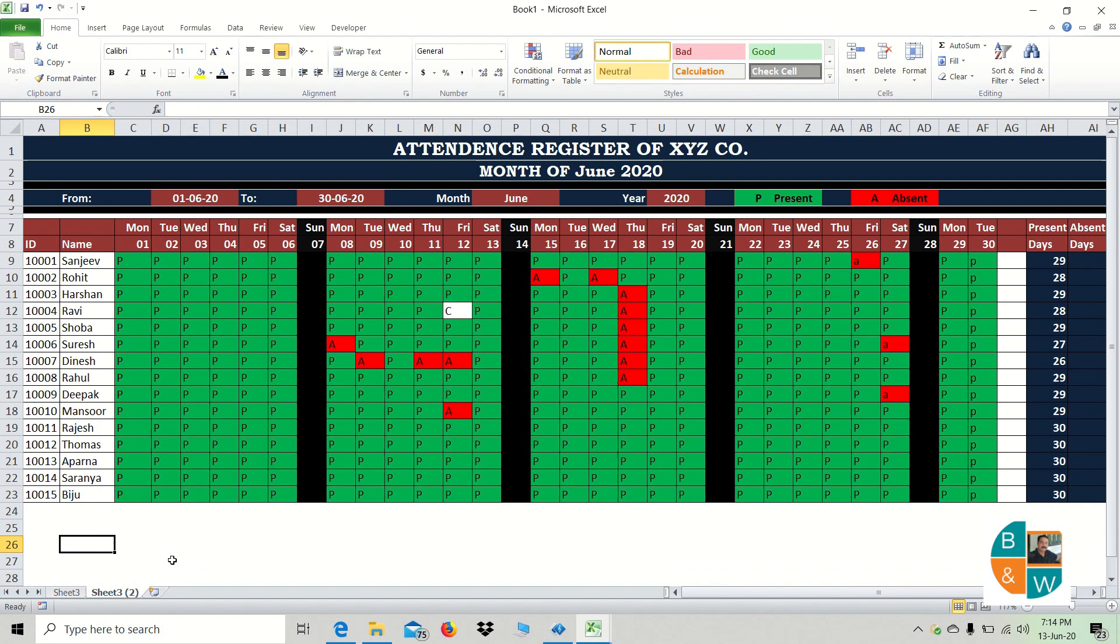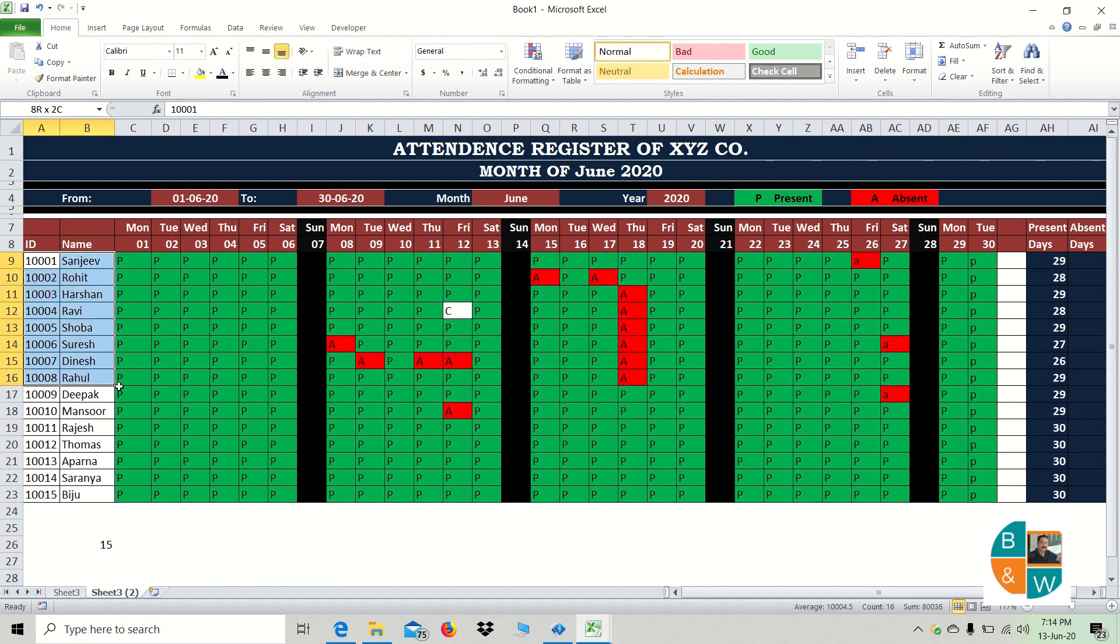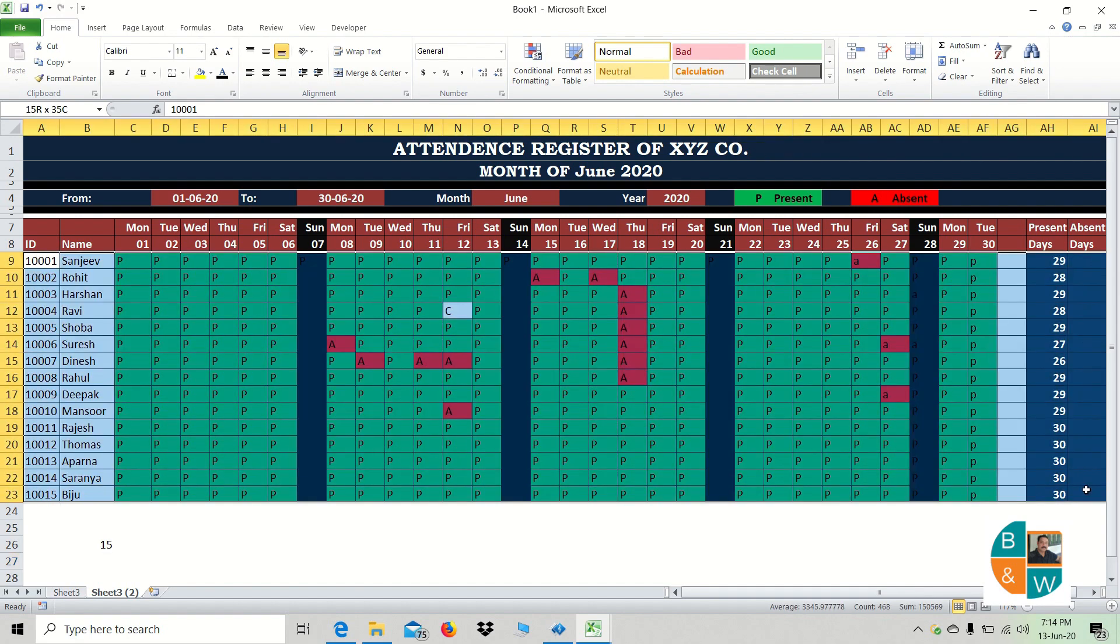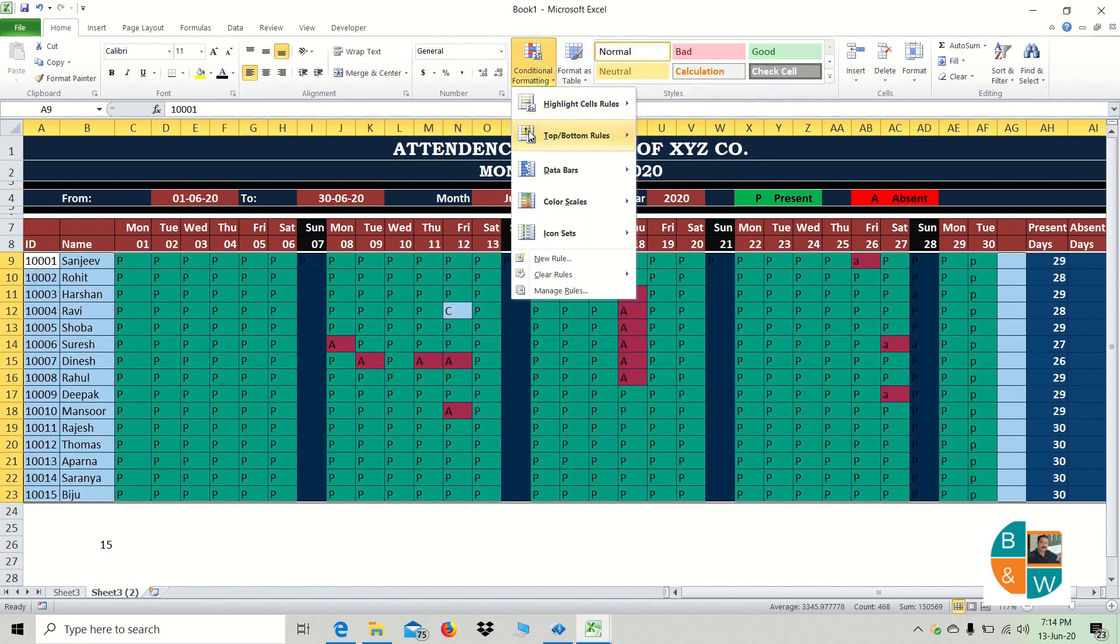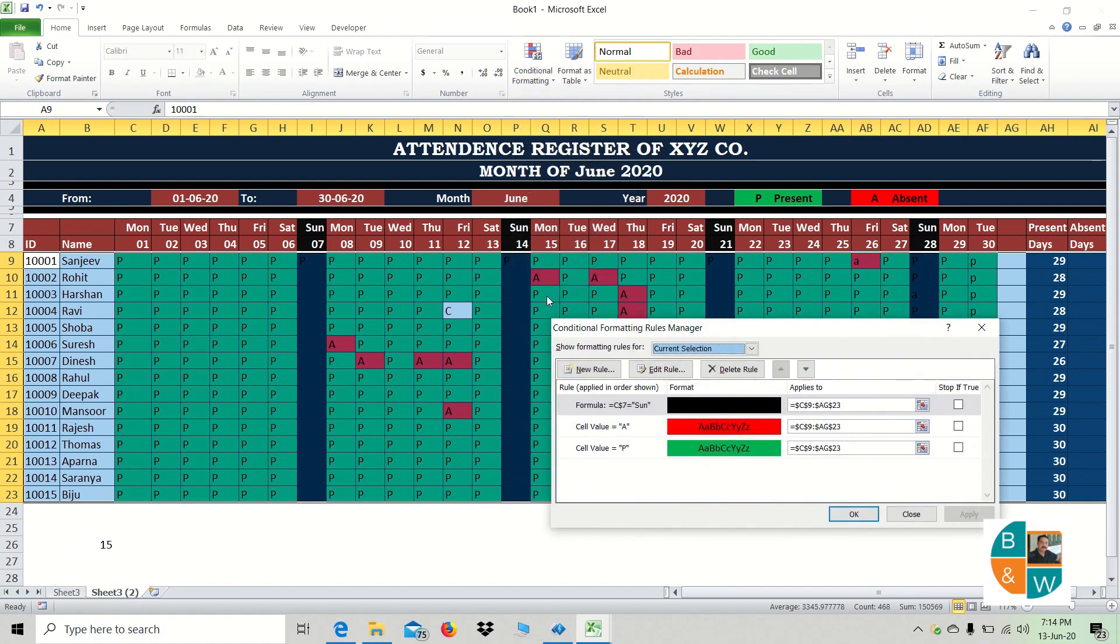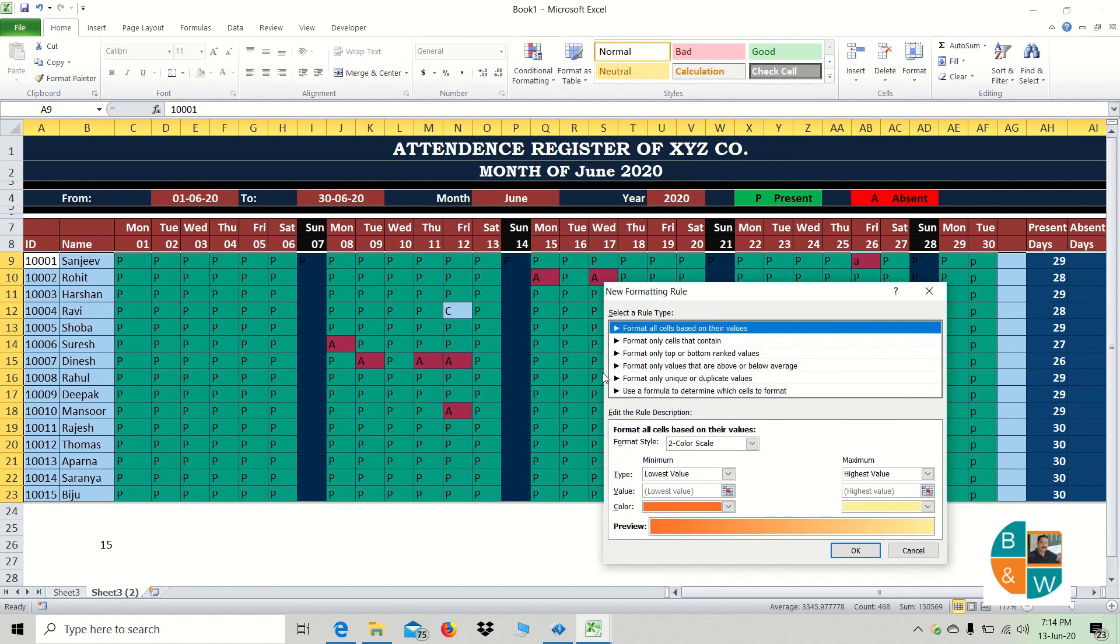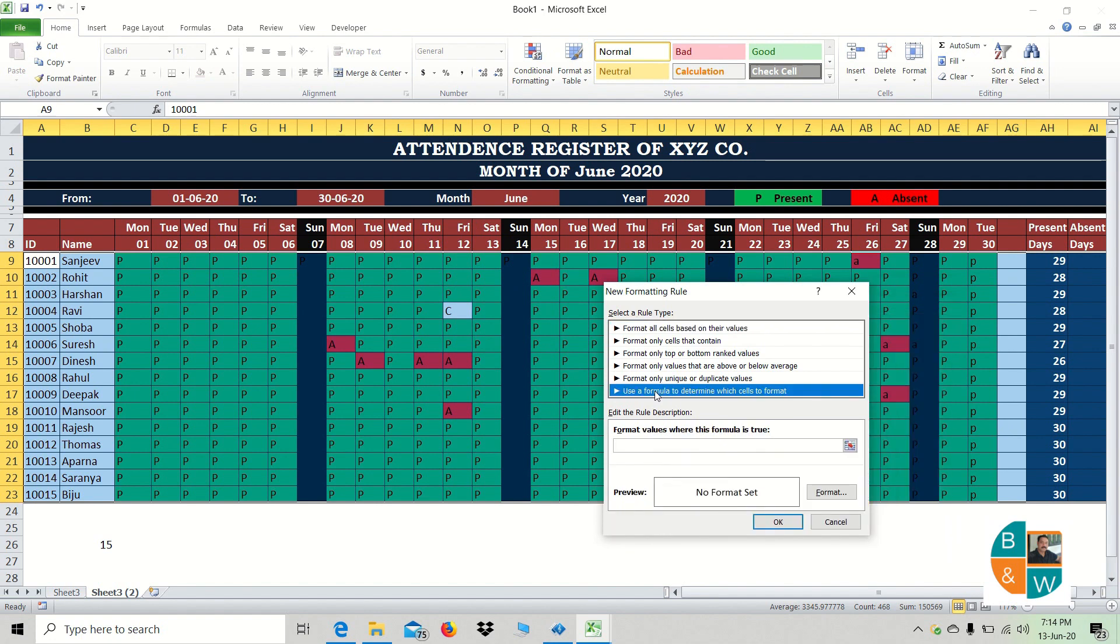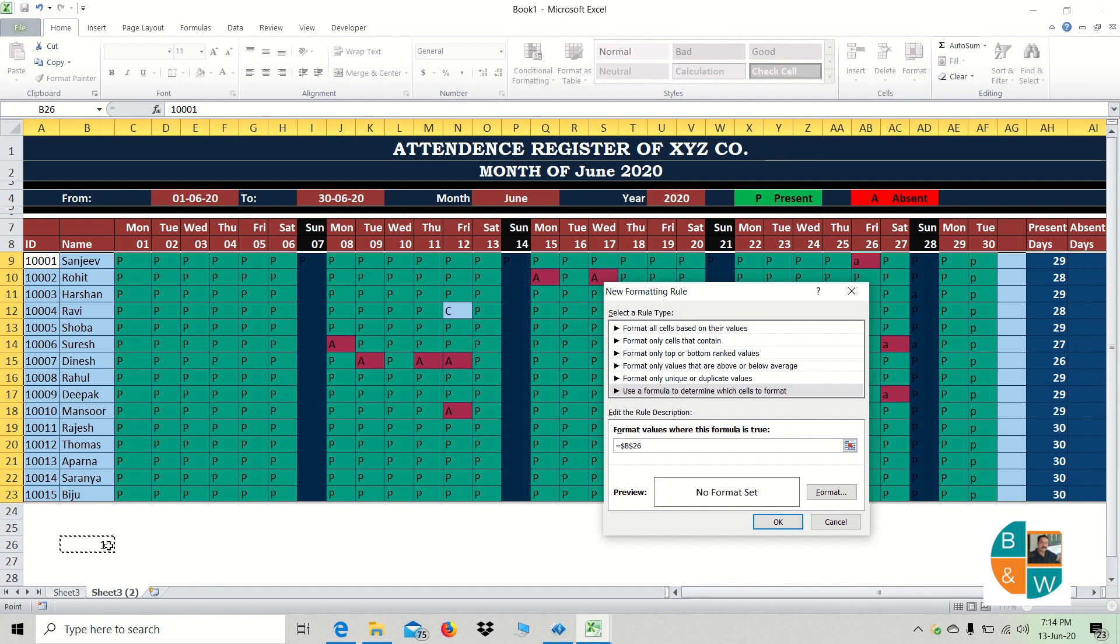I am going to type the row number in condition formatting. Manage rule, click the new rule. Use a formula to determine, apply this formula. Type the value equal to ROW function.